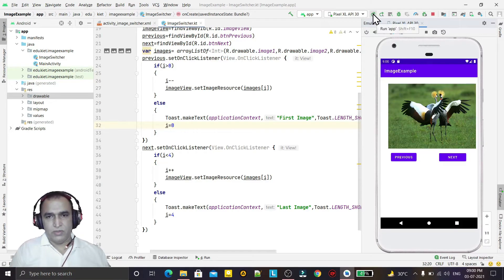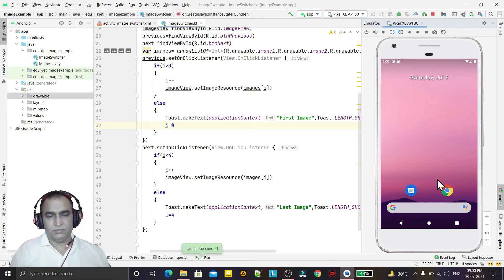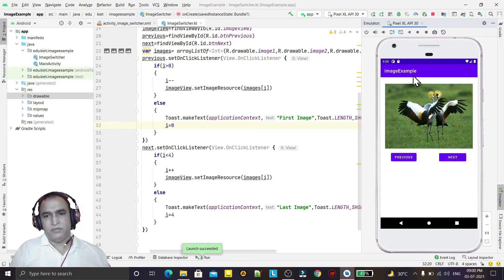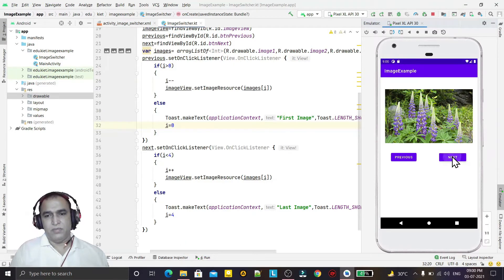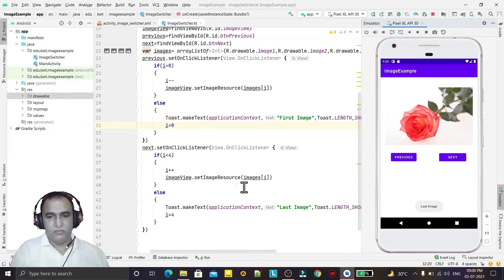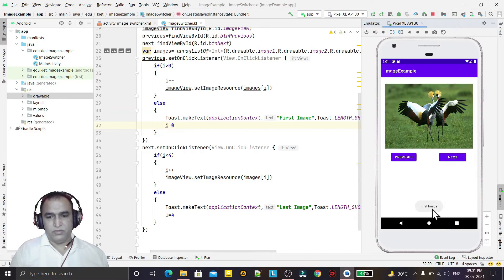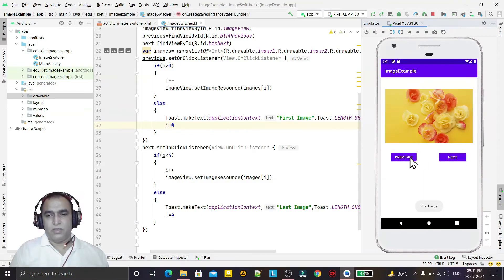I run the program and it shows the same look and feel. I can navigate using next — clicking next multiple times until reaching the last image. If I click next again it stays on the last image because I've set the condition at 4. If I click previous it says 'first image' and displays it, since i is already 0.